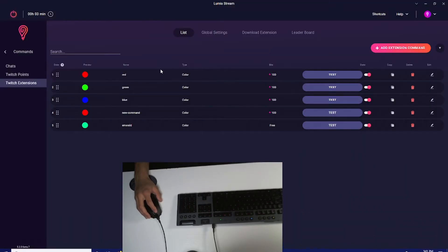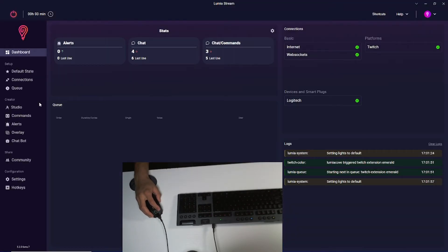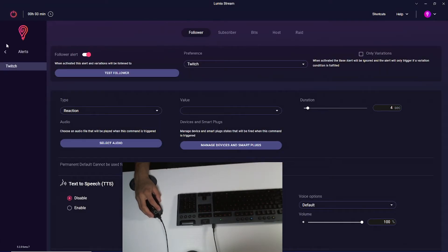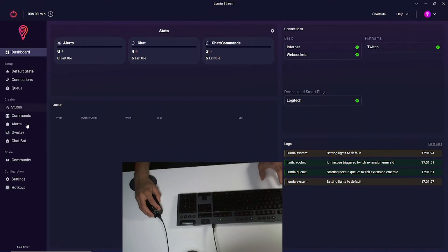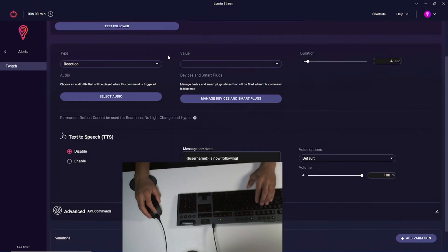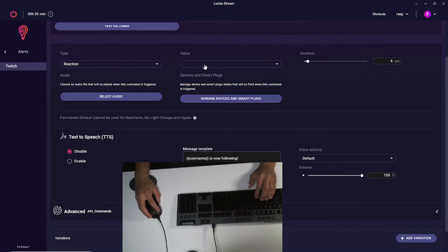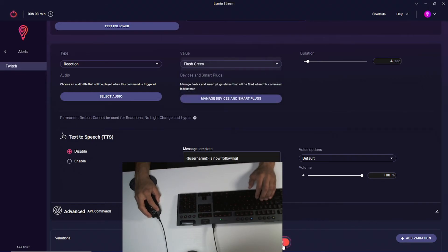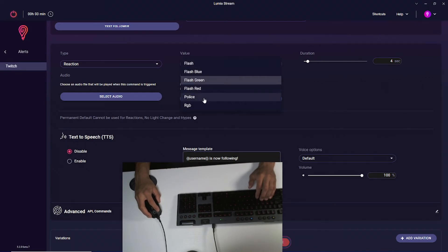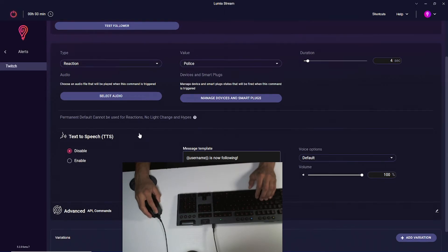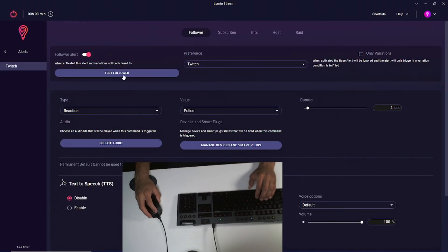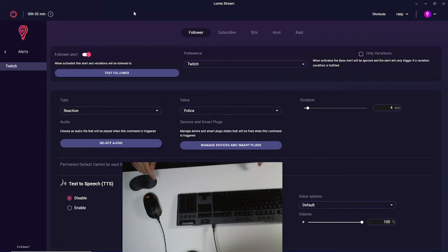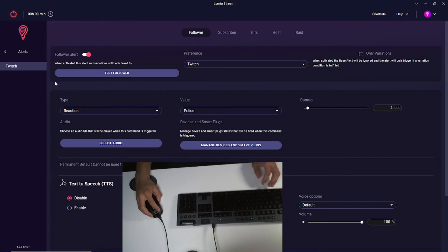Now that we're done with all of our commands, I'm going to show you how to integrate it with alerts like Twitch follow, subscribers, bits, and so on. If I go over to alerts and go to my Twitch follower, you'll see my different type and values. Let's say I want this to be a reaction and I want the value to be flash police. Press save. I'm going to test it out and you'll see my keyboard and mouse both go into blue, red, blue, red, blue, red, and then it goes back to orange after the four second duration.